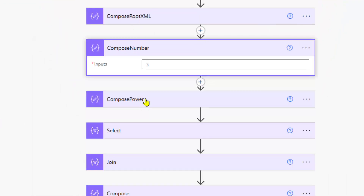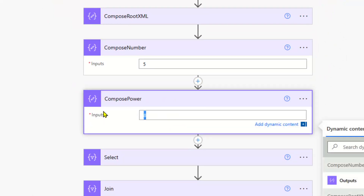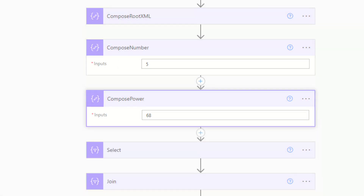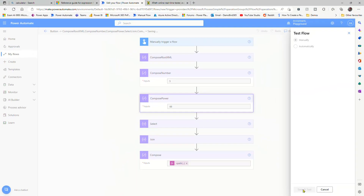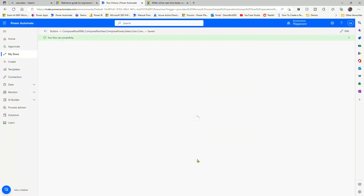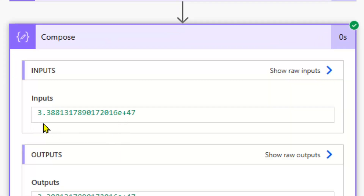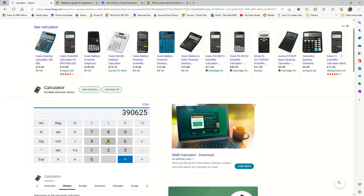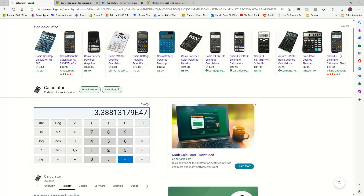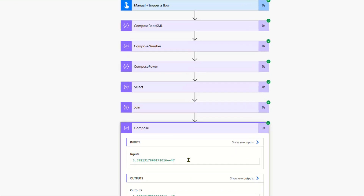Let's change that just to test it further. If we do 5 to the power of 68 and test that, we'll see what answer we get, and then we can jump on to Google as well and check their calculator to see if we're getting the same answer. In our compose, we've got an exponential there — 3.38. And if we do the same in Google, 5 to the power of 68, we've got the same answer: 3.38 times 10 to the power of 47.